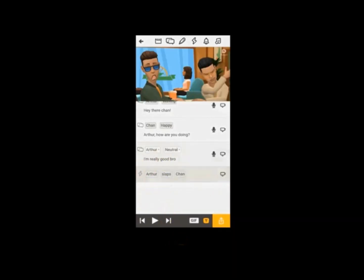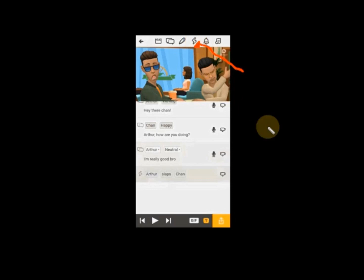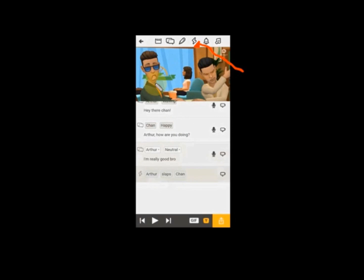The next icon is for action. It shows you the kind of action you can select. If you choose Auto, do you want Auto to slap Chan? Or you can choose Chan and want Chan to slap Auto. As you can see on the screen, this is the action — Auto is slapping Chan.